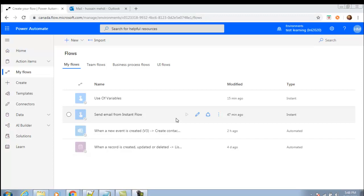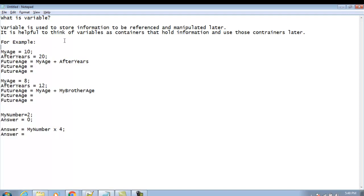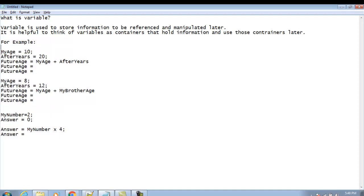First of all, I will show you what a variable is. A variable is used to store information to be referenced and manipulated later in a flow or program. It is helpful to think of a variable as a container that holds information, and you use those containers later in your flow or program.